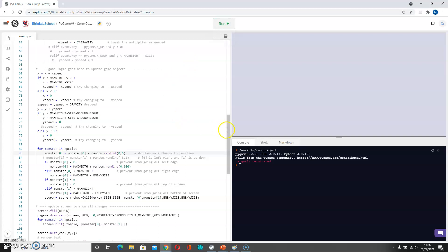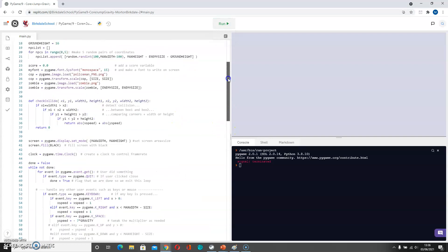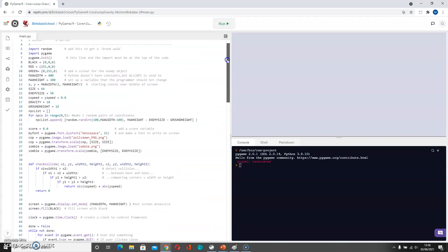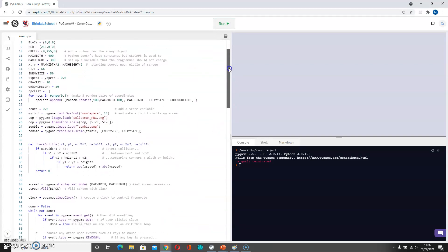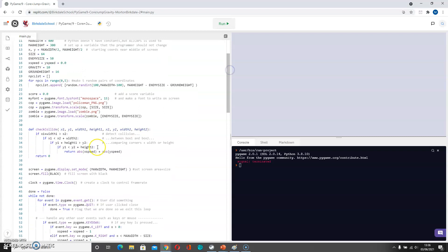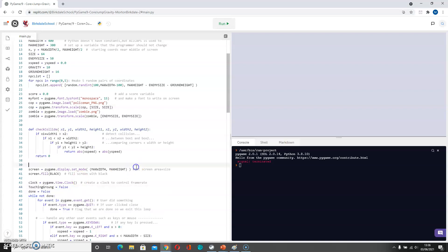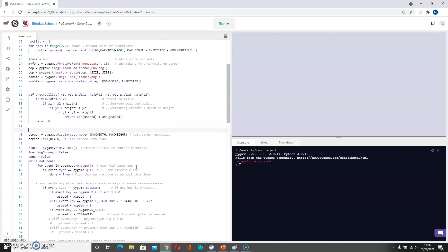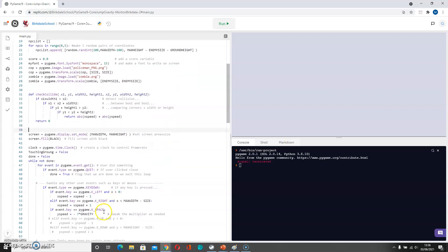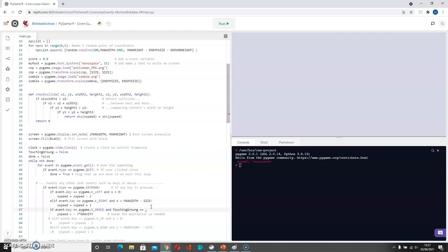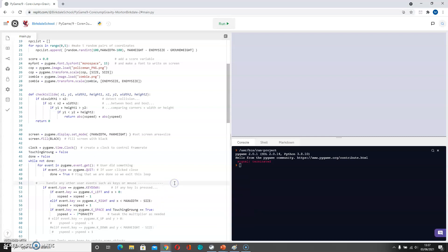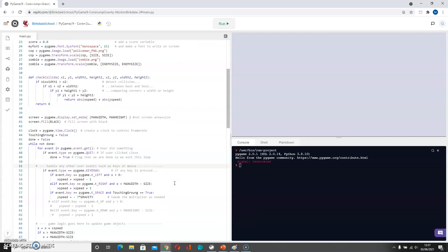So before our main game loop we're going to add in a touching ground equals false. And then here we're only going to allow the spacebar to make us jump if key space and touching ground is true, so we can only jump when we're on the ground.